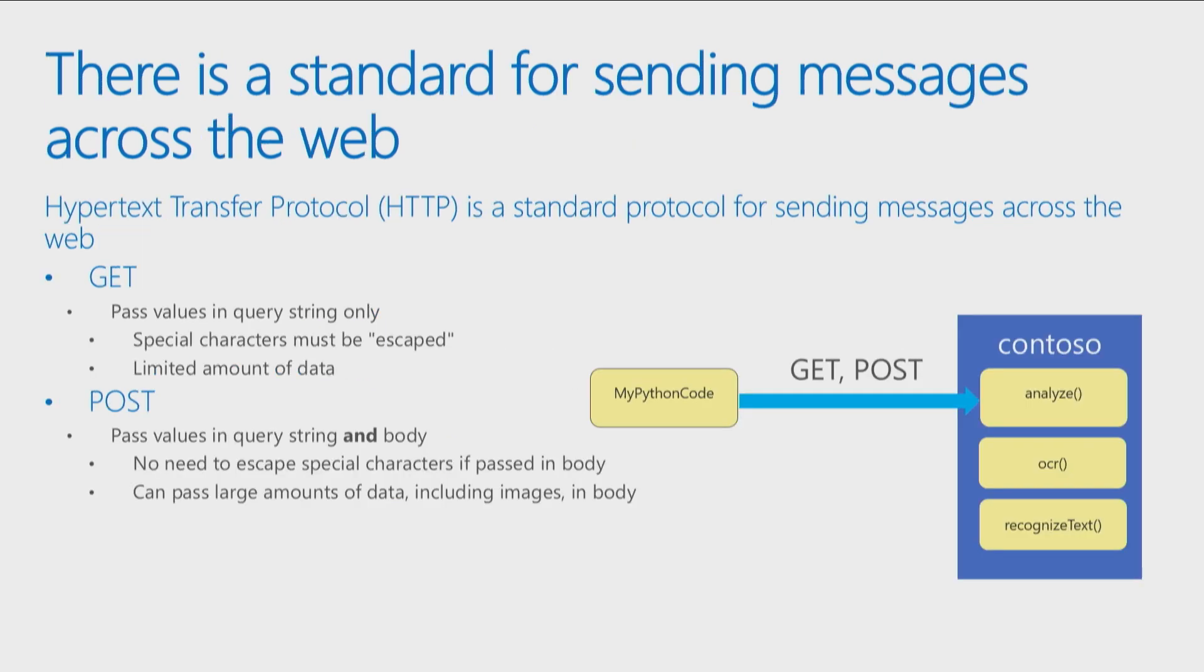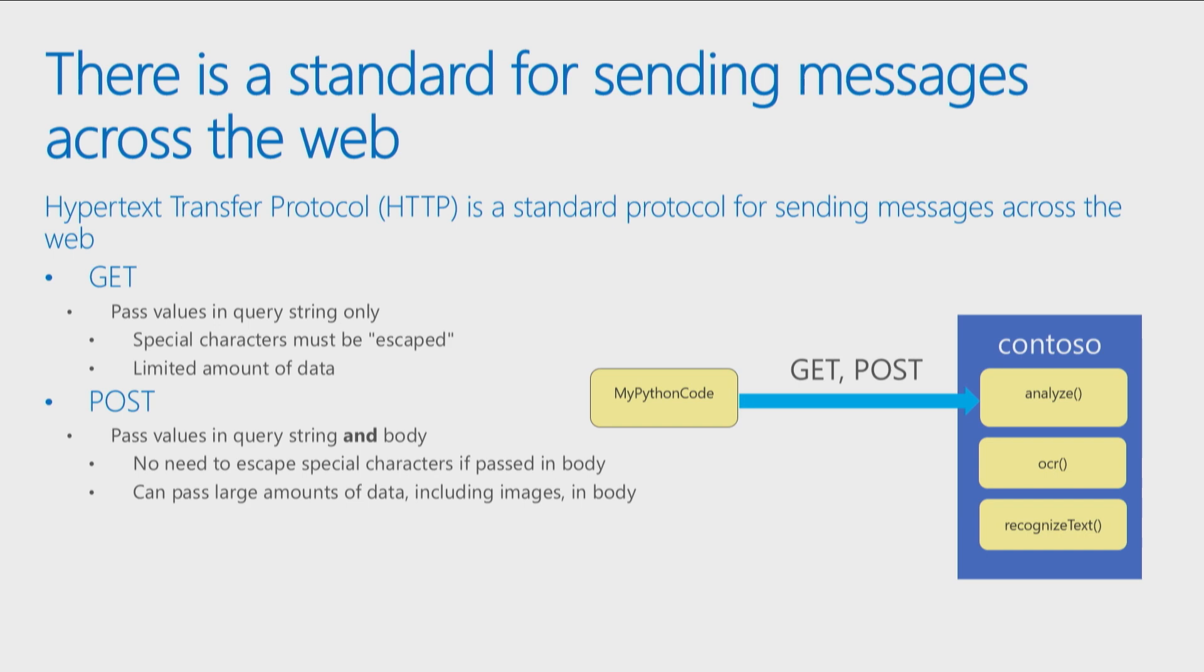Now, there's also a standard for the way we send messages across the web. It's called Hypertext Transfer Protocol. So when you see that HTTP everywhere, you see it on websites. You don't have to type HTTP colon slash slash www dot whatever, but you'll see it all the time at the top of your browser. So basically, this is a protocol we use for talking across the Internet. And there's two standard protocols we use for sending messages, the messages under HTTP. One's called get and one's called post.